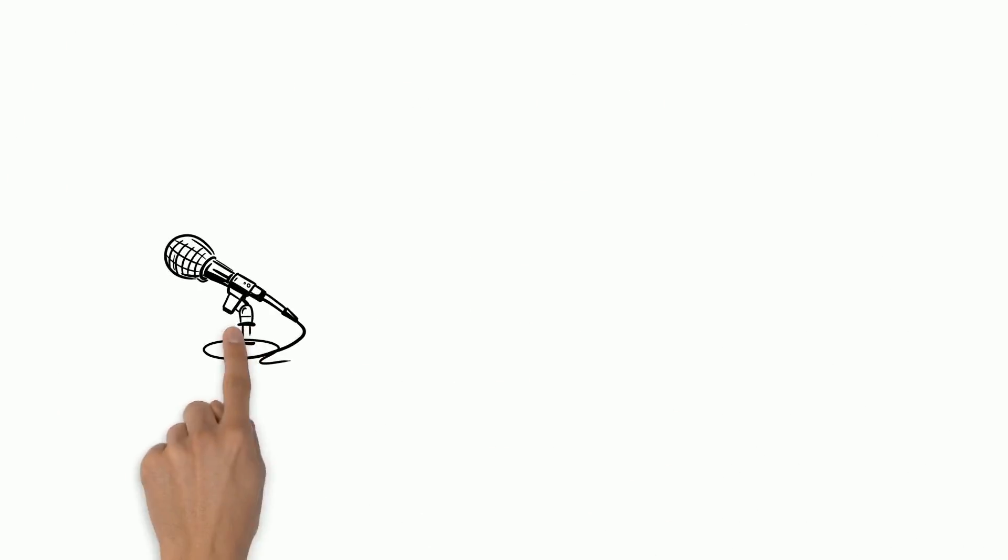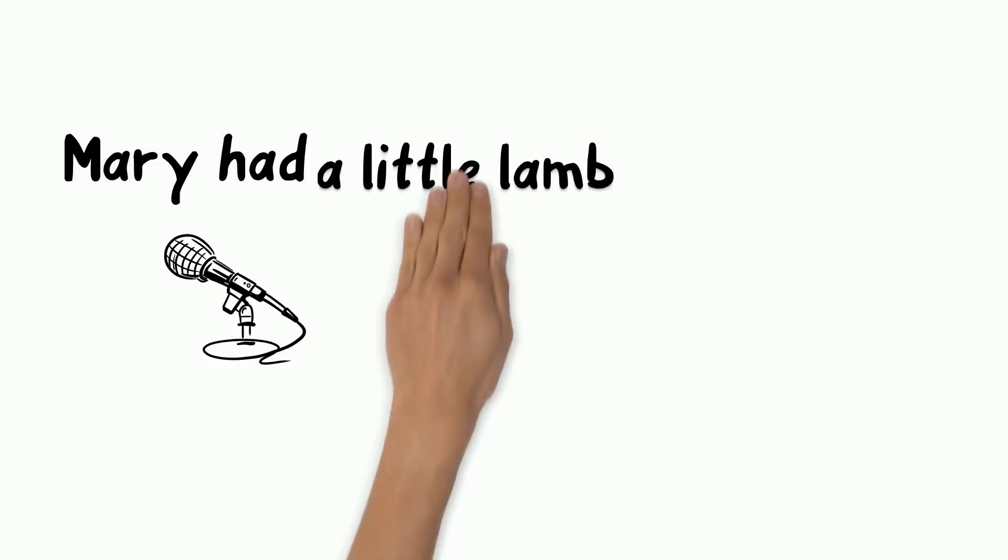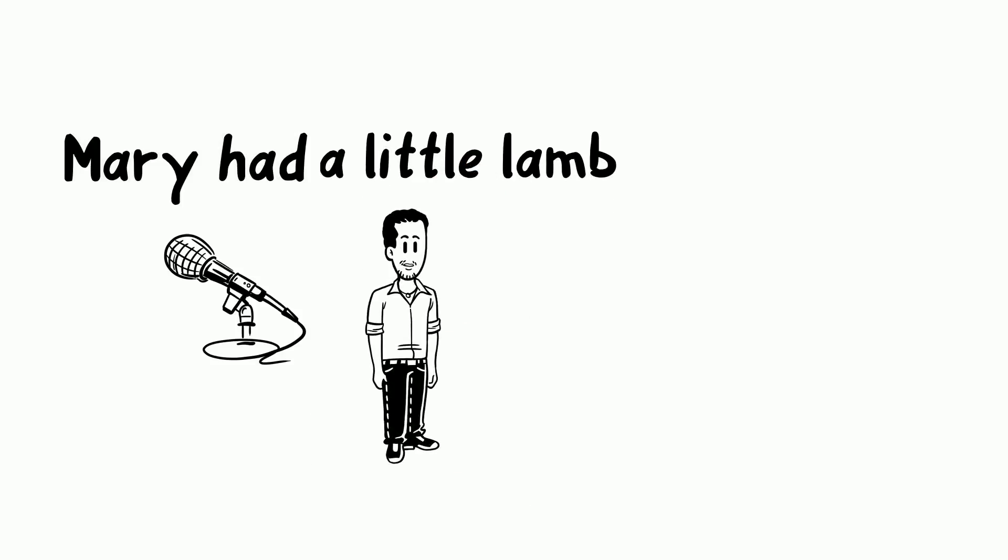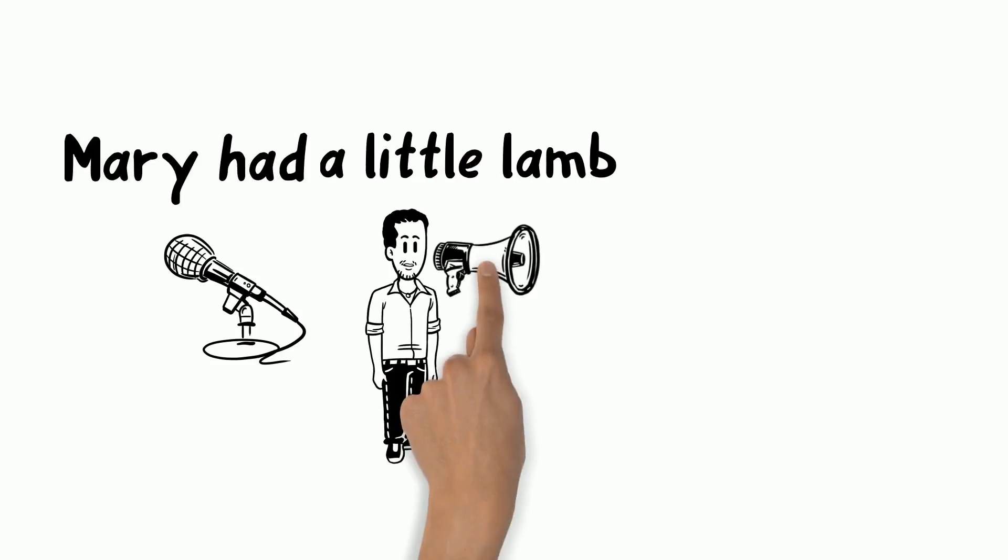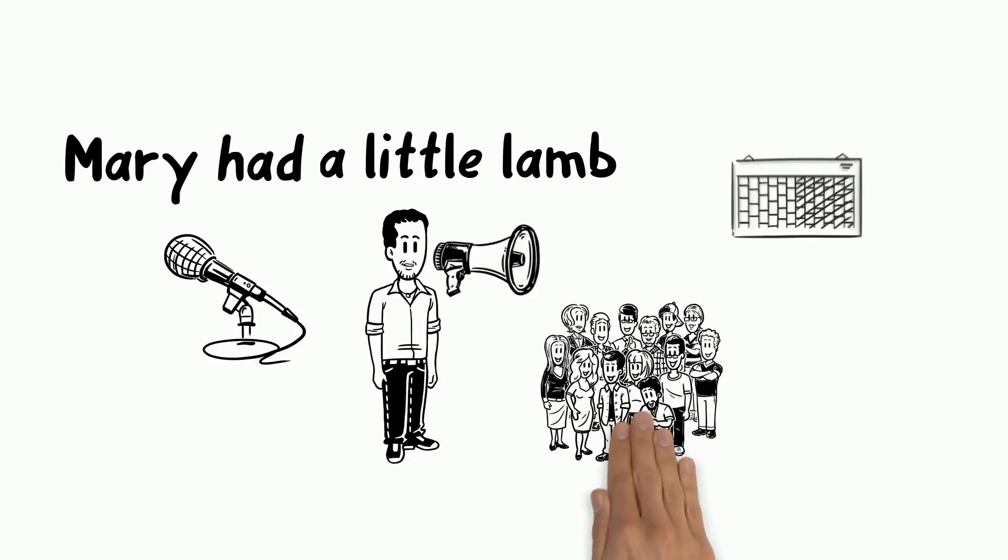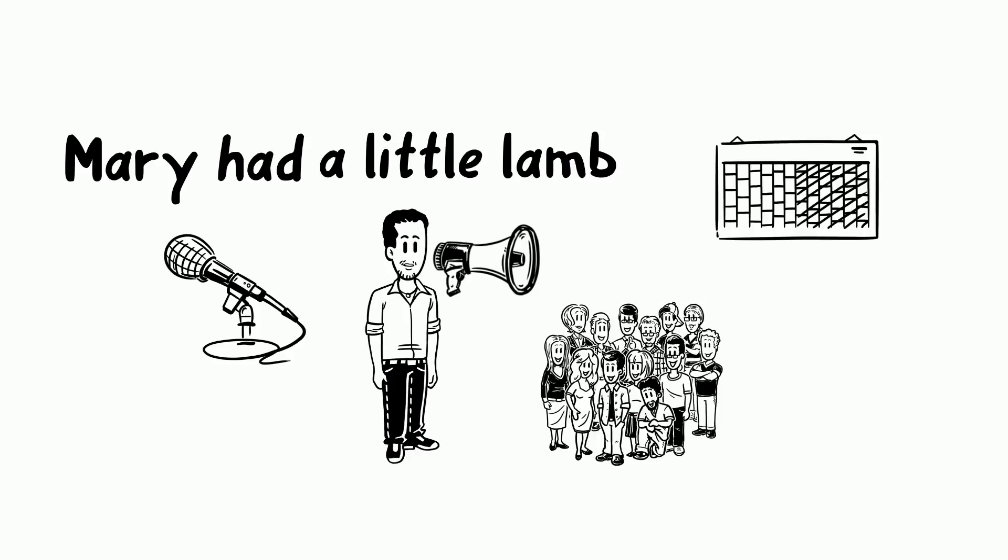The first words ever recorded into the phonograph was Mary had a little lamb. Thomas Edison then officially released his invention on August 12, 1877.